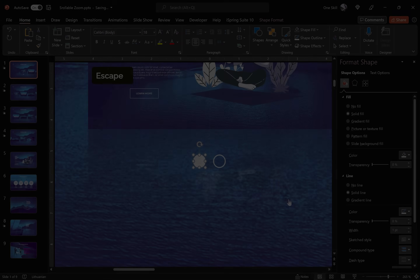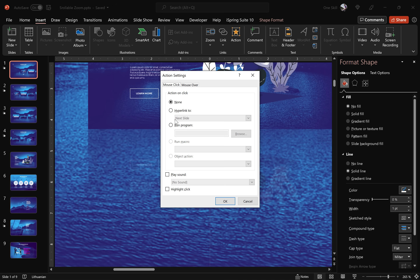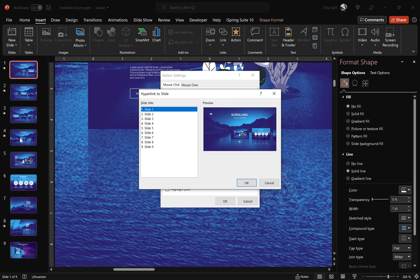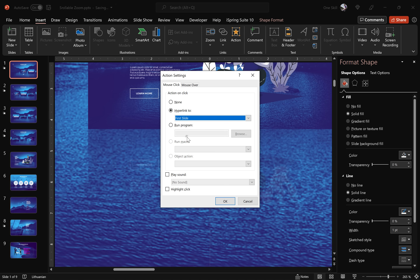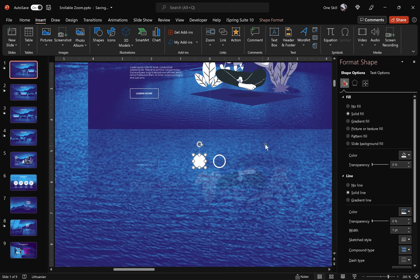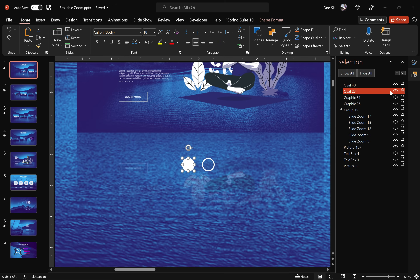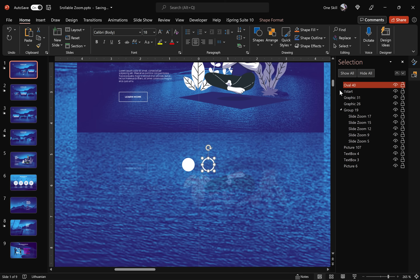Now insert actions for these circles. For the circle on the right side, go to Actions and choose a specific slide — in this case slide number four, which is the last slide with slide zoom navigation. For the circle on the left side, make sure it always points to the first slide. Also go to the Selection Pane and give proper names to these circles using double exclamation marks, because Morph Transition can sometimes mix up similar-looking shapes. Using double exclamation marks ensures Morph Transition knows which object is which.